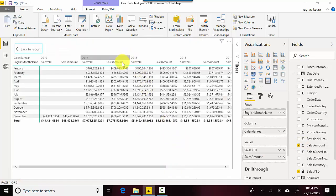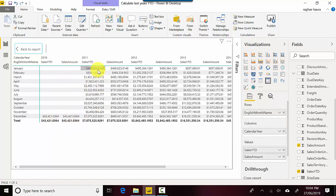So you can see for 2010 the Sales YTD and Sales Amount are the same, but in 2011 you can see that the sales amount is getting added as we go along. What if we want to see — say in 2012 — what was the Sales YTD for the previous year, 2011? We're going to build a formula for that.